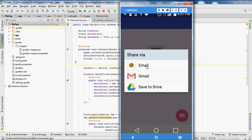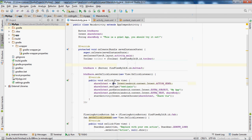Everything is not coming up like it should — there are only three share links but we should have more than this. So let's make sure everything was entered in correctly. I see I messed up — I didn't put the 'L' right here for 'plain'. I think that's why it didn't work right.